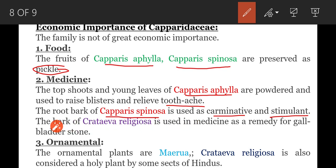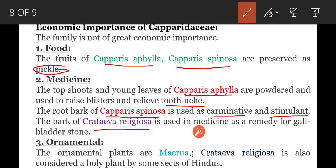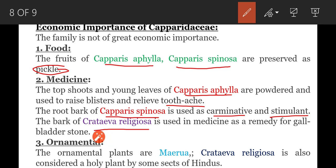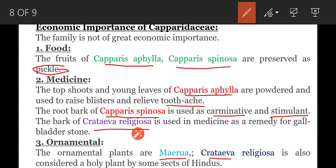The bark of Crataeva religiosa is used in medicine as a remedy for gallbladder stones. Next, coming to ornamental plants — Maerua and Crataeva religiosa are grown as ornamental plants.